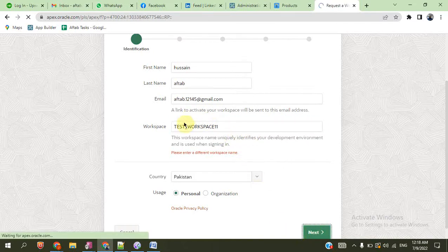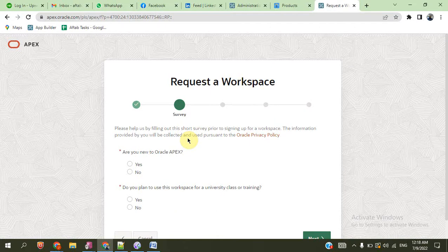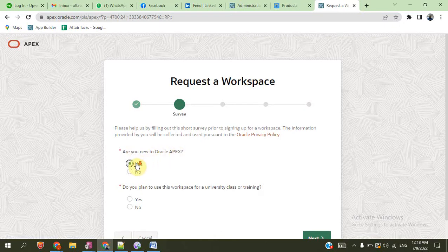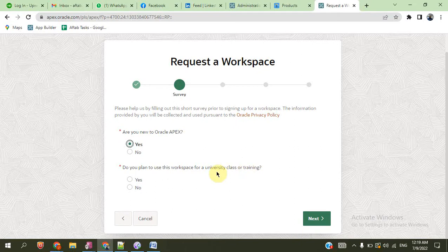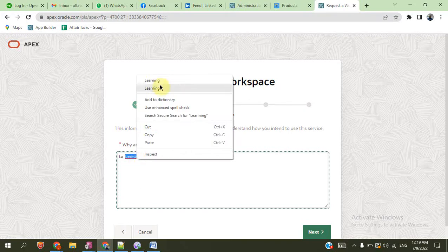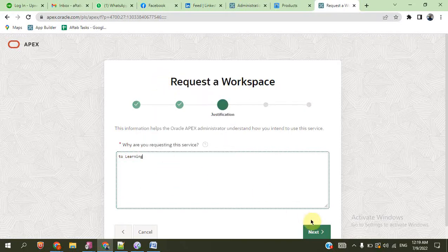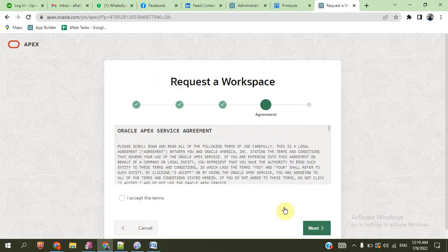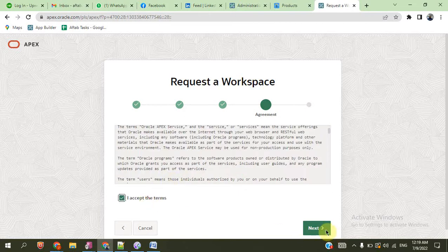This account is already used, so we want to change the account. Are you new to Oracle Apex? Yes. Do you want to learn Oracle Apex? Yes. Next step. Here we write the information for which purpose we are creating the account. Next.